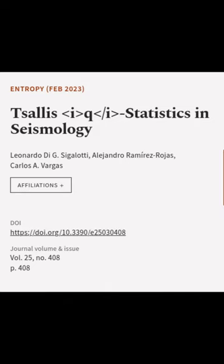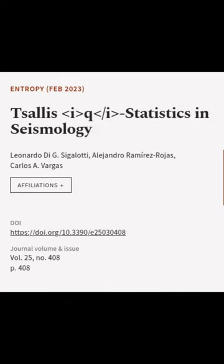This article was authored by Leonardo D. G. Sigillade, Alejandro Ramirez Rojas, and Carlos A. Vargas.